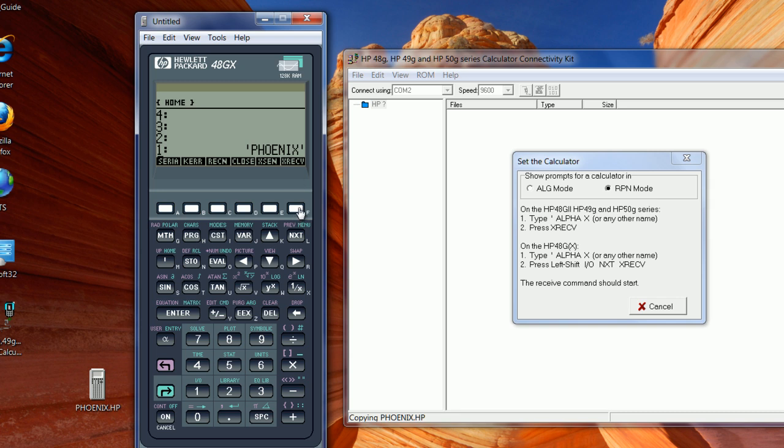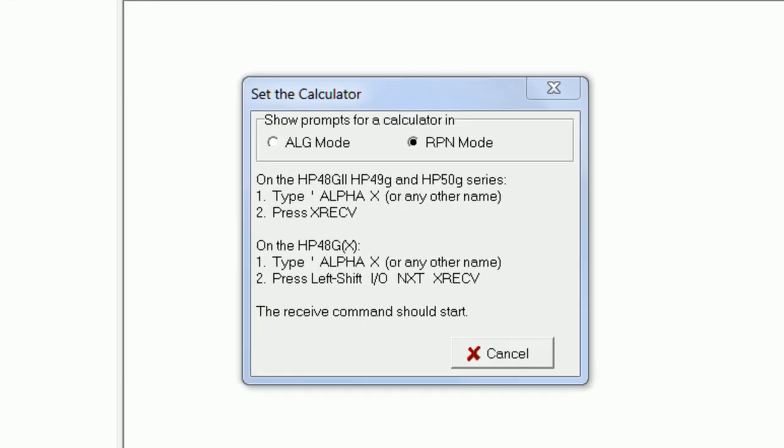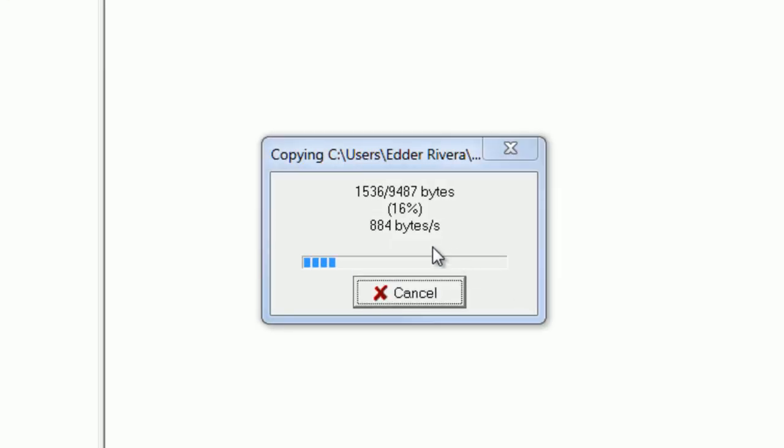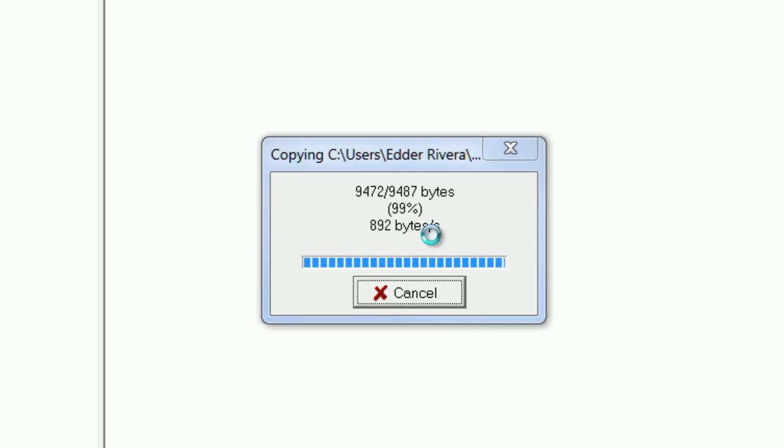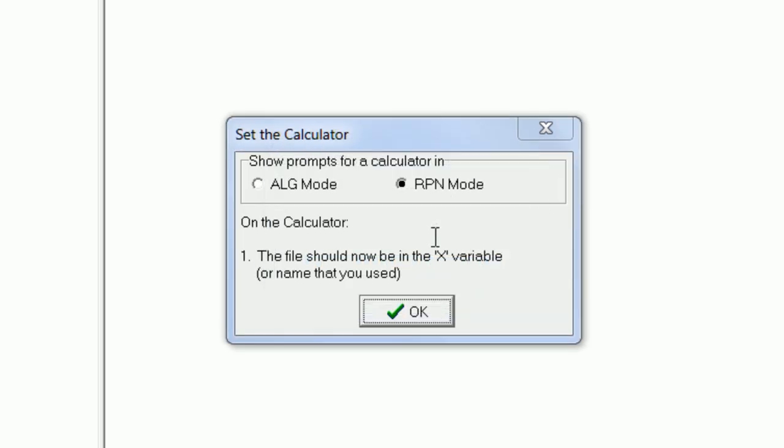To start a transfer, once you have typed the name on your physical HP 48, not the emulator, then you press X receive. And then you see here that this file is transferring to the calculator. And it's transferred quite fast. It takes a couple of seconds to do, and then it says that the file has been transferred.